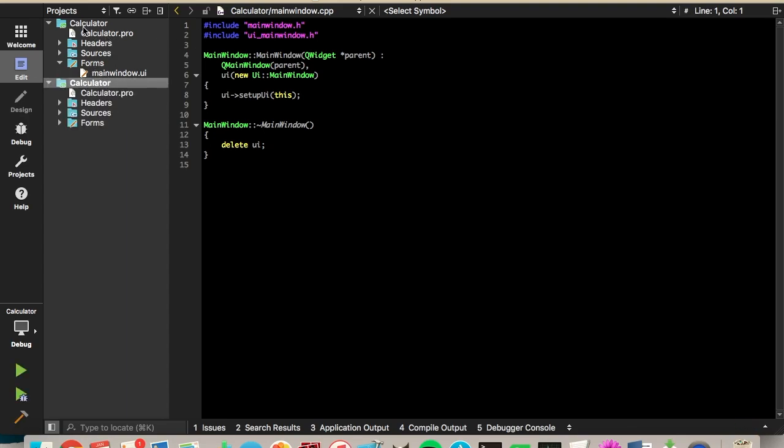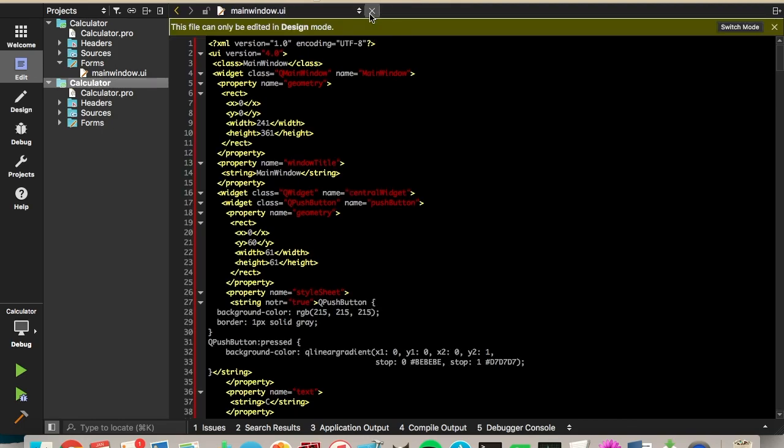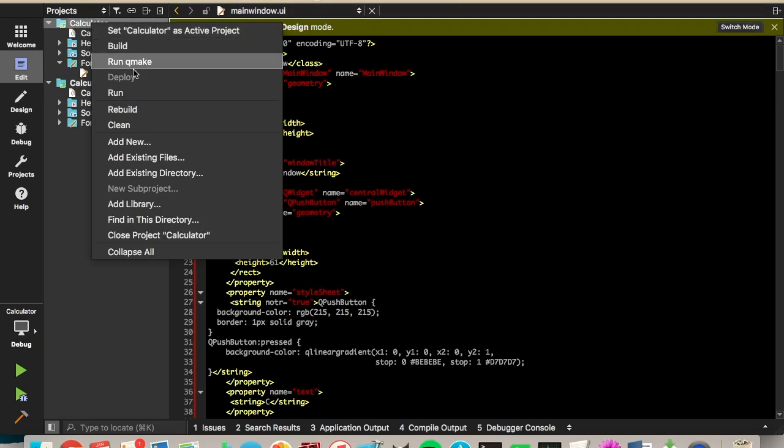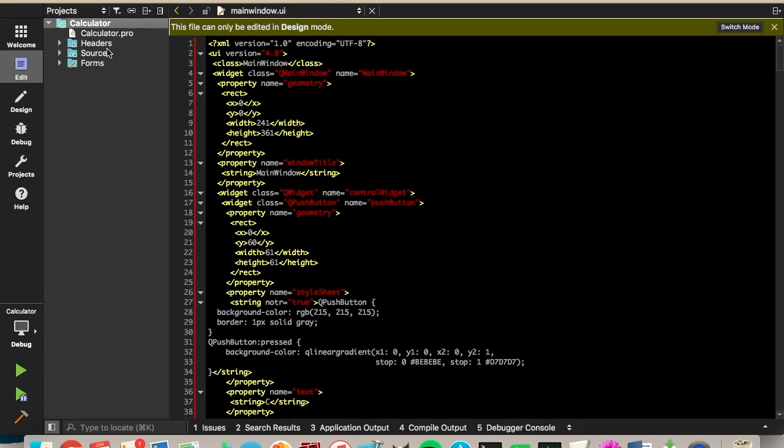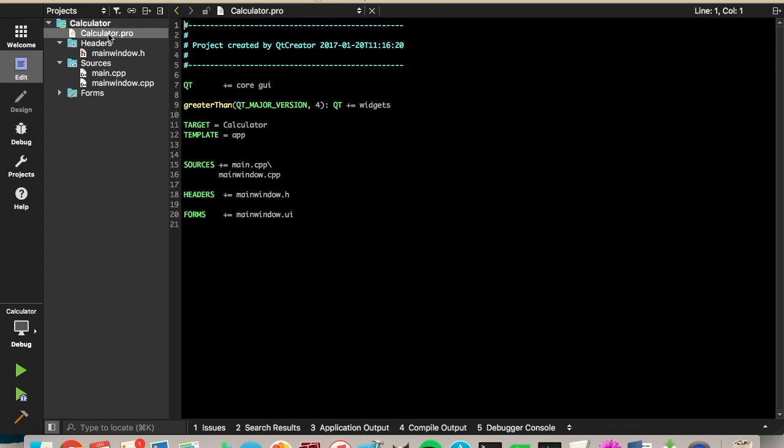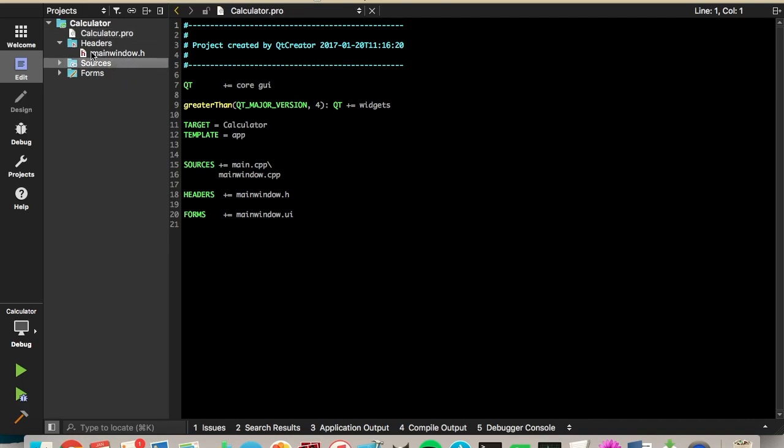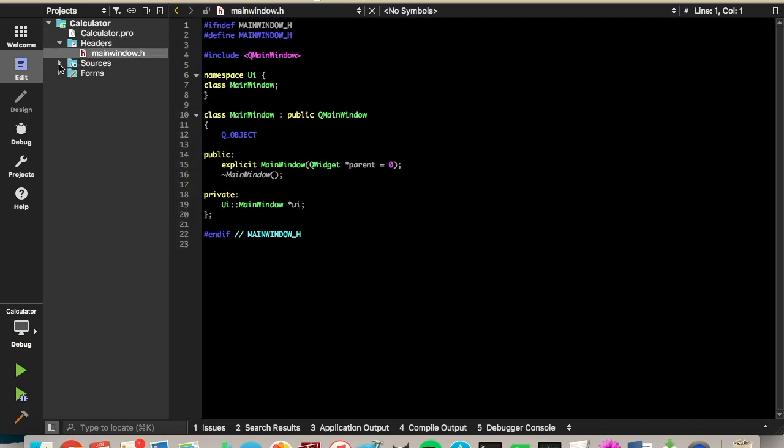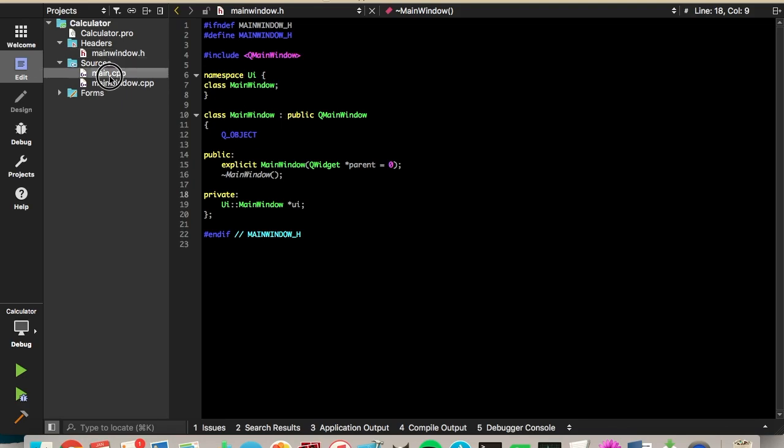So this is the project it will give you. You can see we have our calculator.pro file, which just contains basic configuration information for the project. We have the mainwindow.h file, which is our header file for the mainwindow class. It doesn't have too much in there right now.